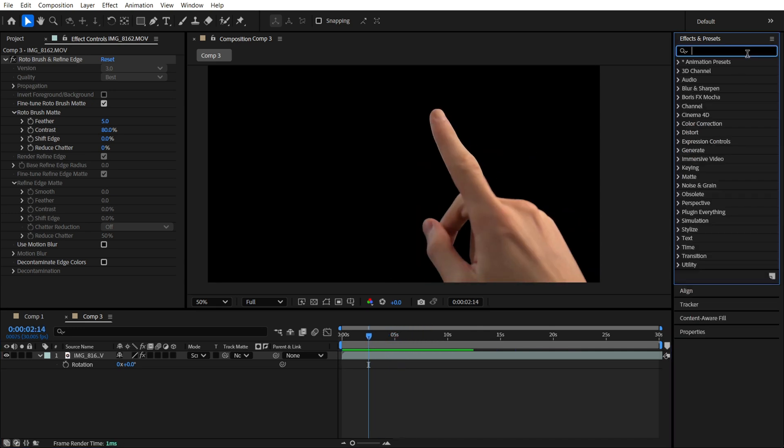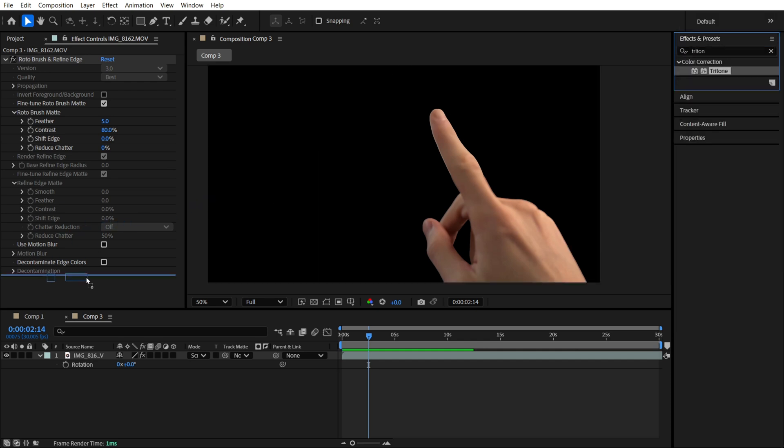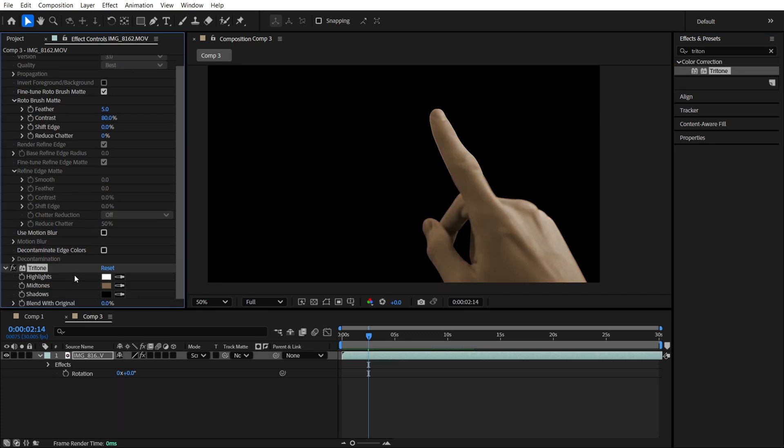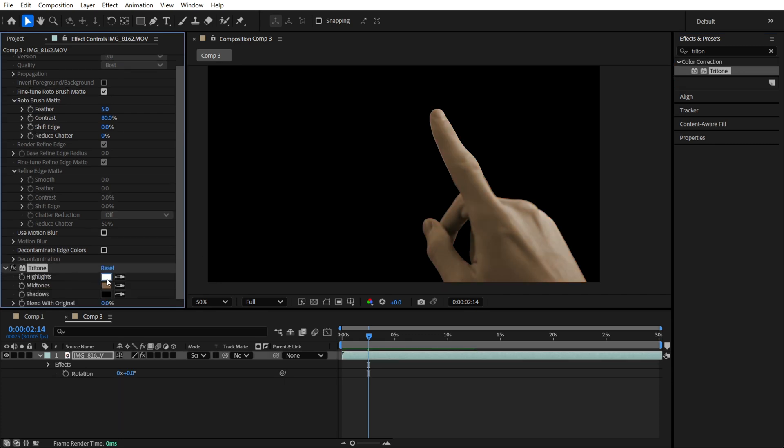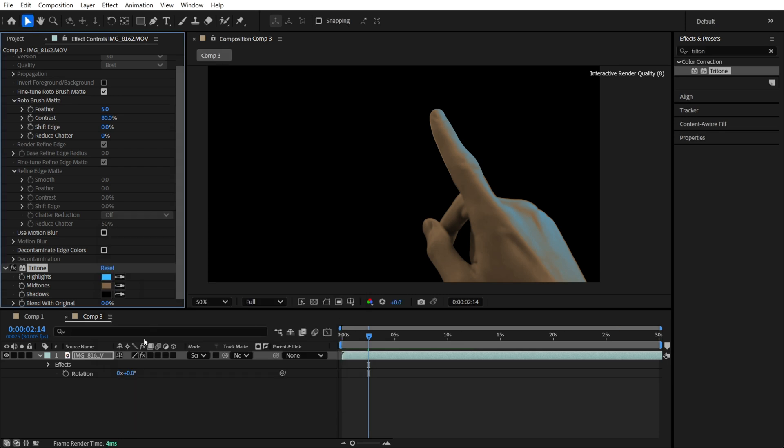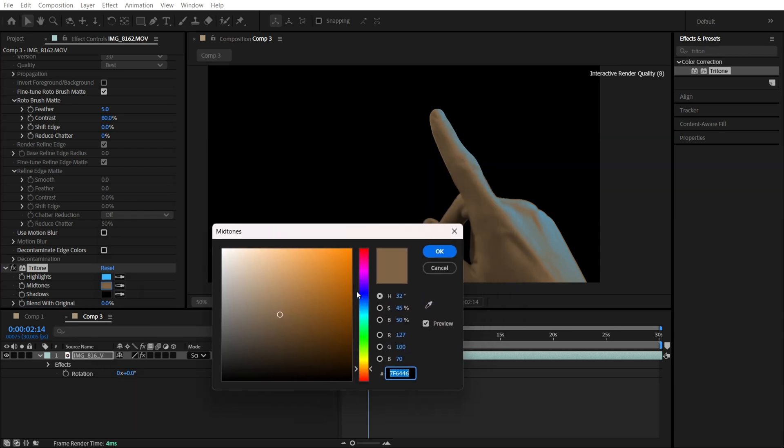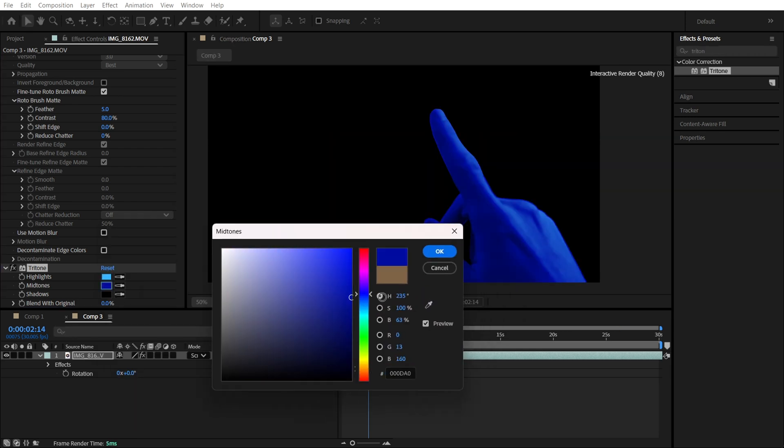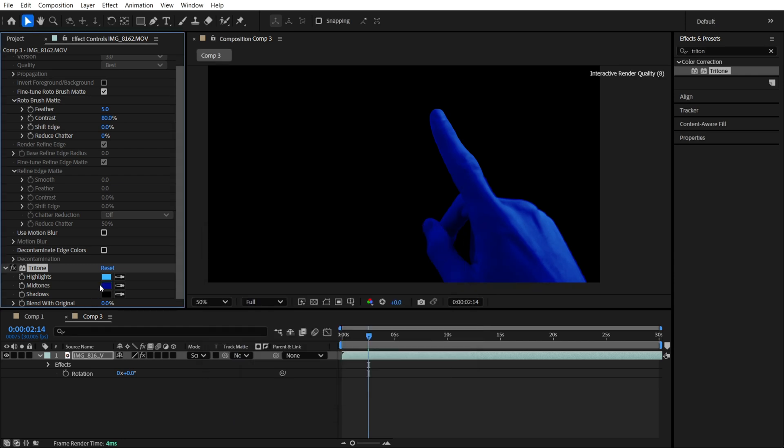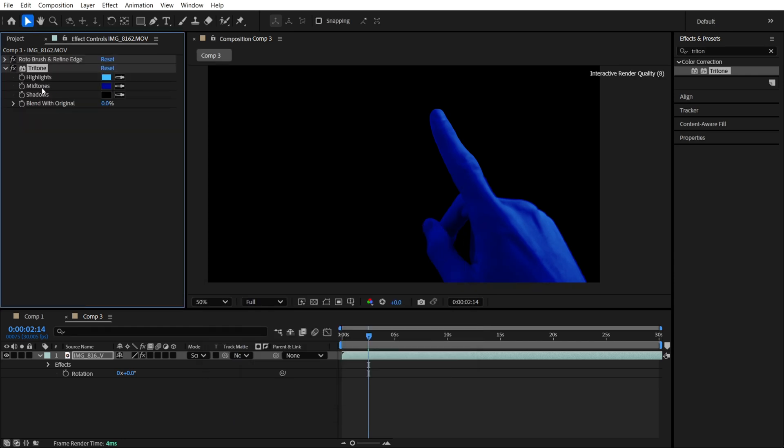Let's start by finding the Tritone effect. It's over here and let's apply it to our hand. Here we just need to select the blue colors. I want to make it white blue and another one more darker. Anyway, we will be able to make some changes in the future.